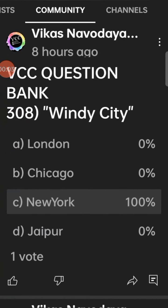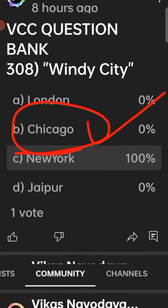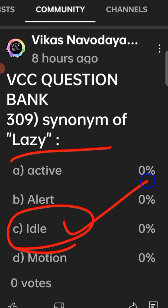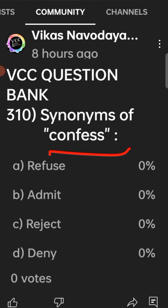VCC question bank 308: Windy City means — option B, Chicago. VCC question bank 309: synonym of lazy — the right answer is option C, idle. VCC question bank 310: confess — its synonym is option B, admit.